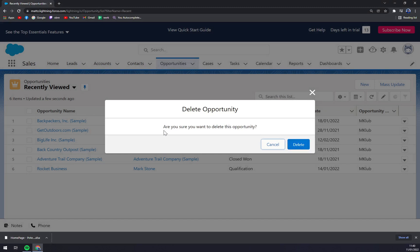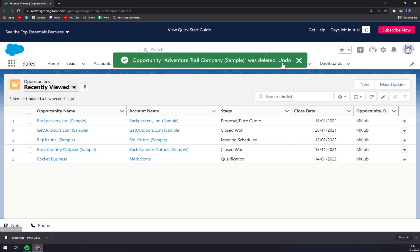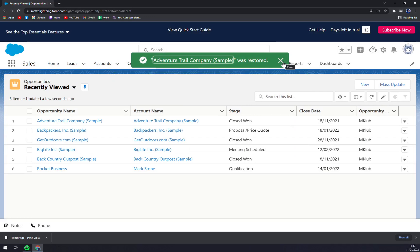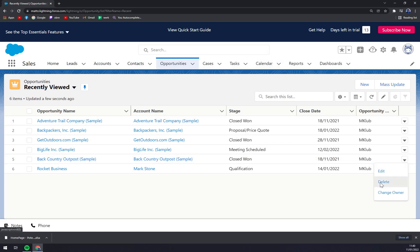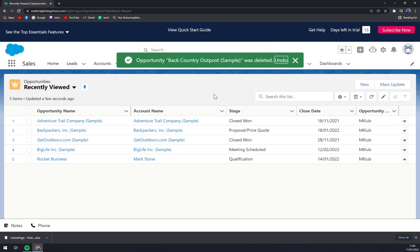Are you sure you want to delete this opportunity? We press delete. We have one more option - we can still undo if we decided that we don't really want to, but then yet again delete and delete. Backcountry Outpost Sample was deleted.